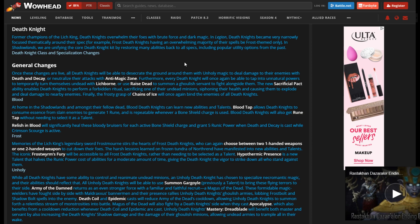So first change on the list is all Death Knights getting Death and Decay and AMZ. Basically just Frost is getting Death and Decay because the other two have it, and it seems that AMZ is becoming baseline from this line. I've read this line many times and I can't read it any other way than AMZ becoming baseline.